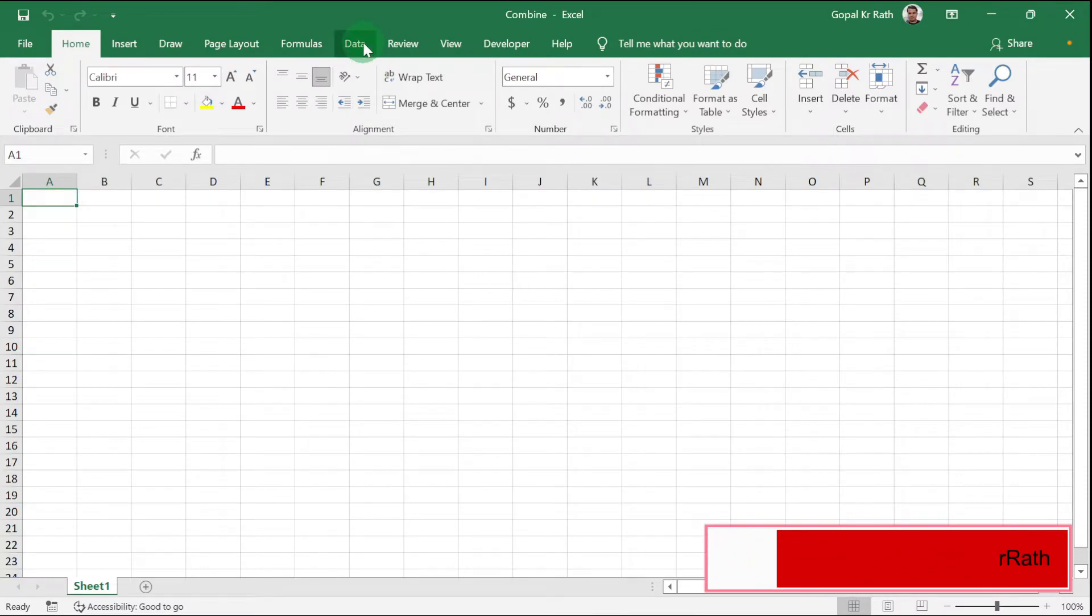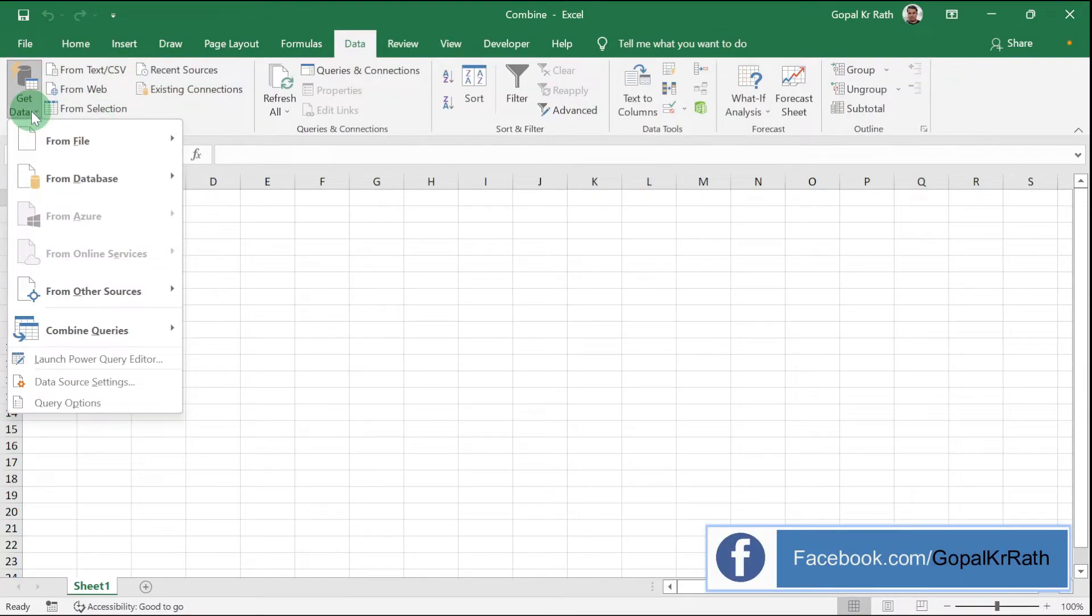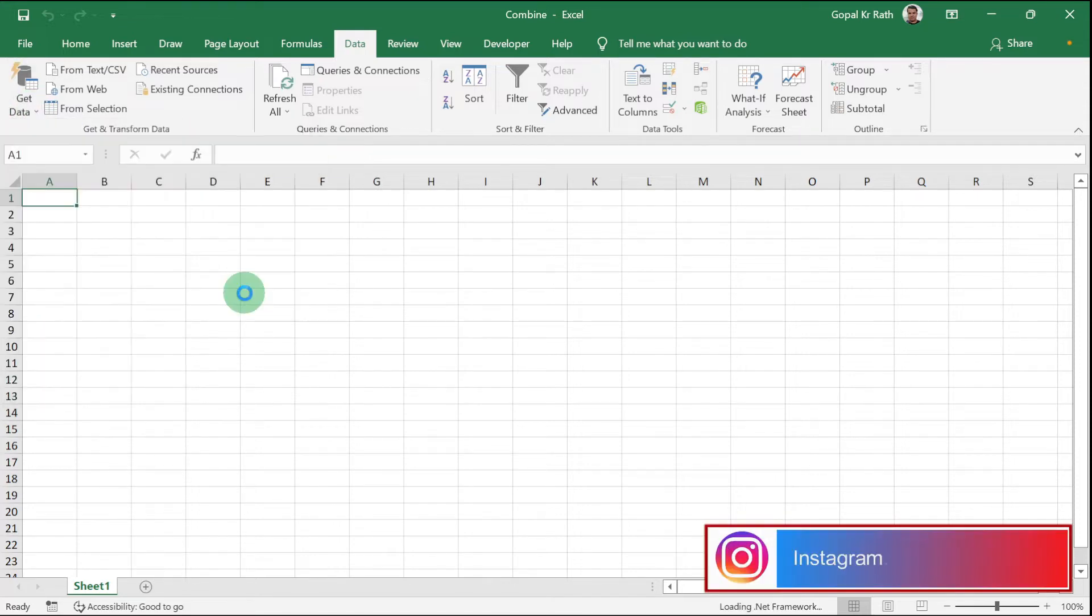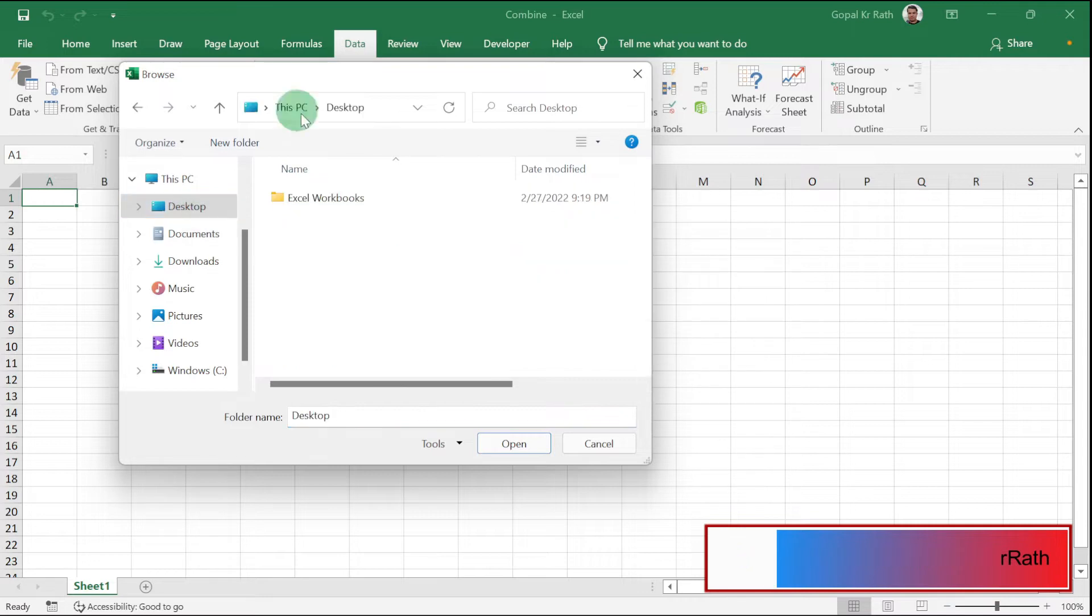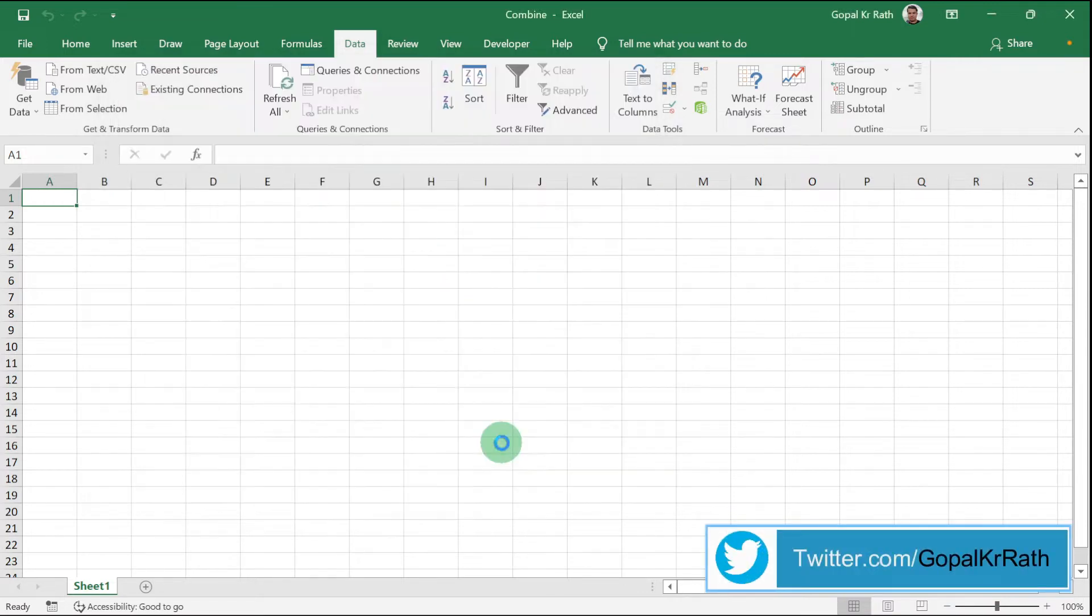Then go to your Data tab. Click on Get Data, From File, and select From Folder. My folder is in my desktop, so let's select the desktop. I am going to select this folder and click on Open.